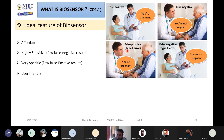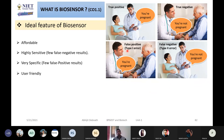And then false negative — somebody is suffering from COVID-19, but the machine says no, you are not suffering from corona. Lots of people died recently because of false negative results of RT-PCR. So when you make a biosensor, your machine should be free from these three kinds of errors.